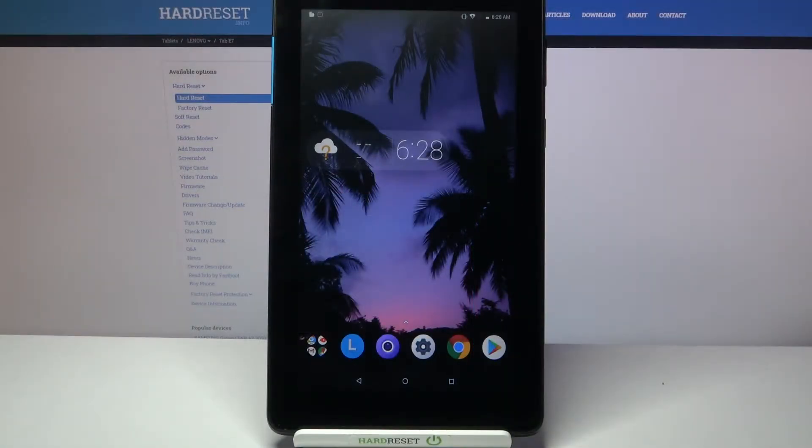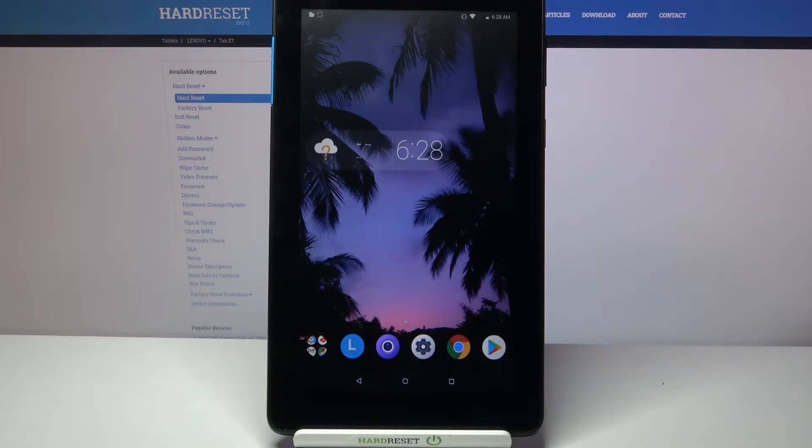Hi, in front of me is Lenovo Tab A7 and today I would like to show you how you can use voice recorder on this device.